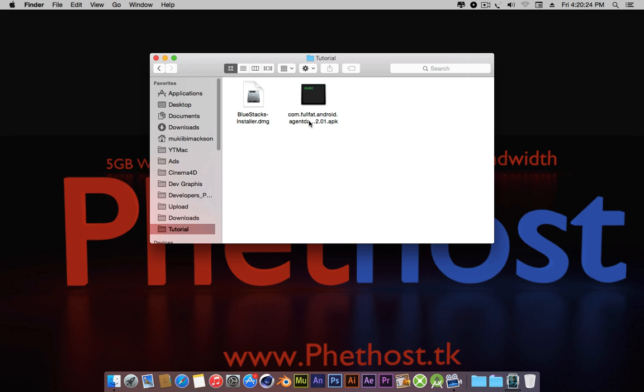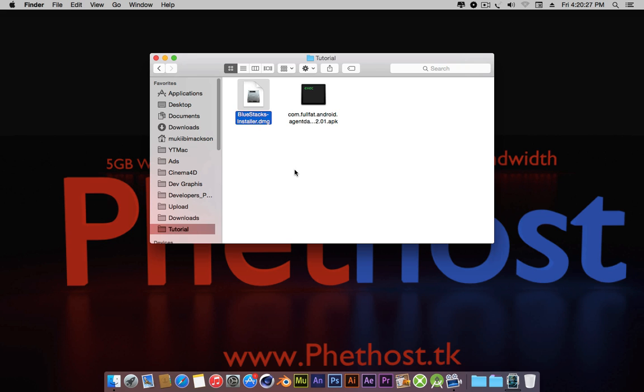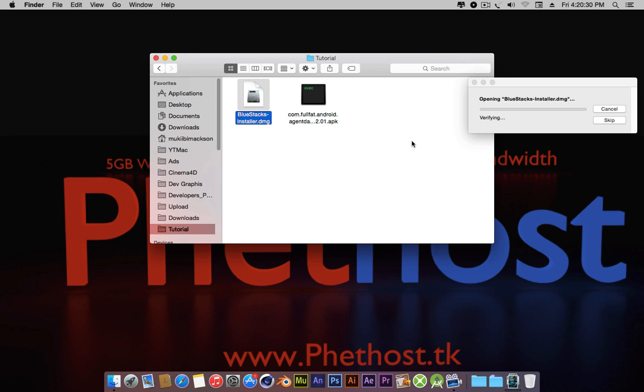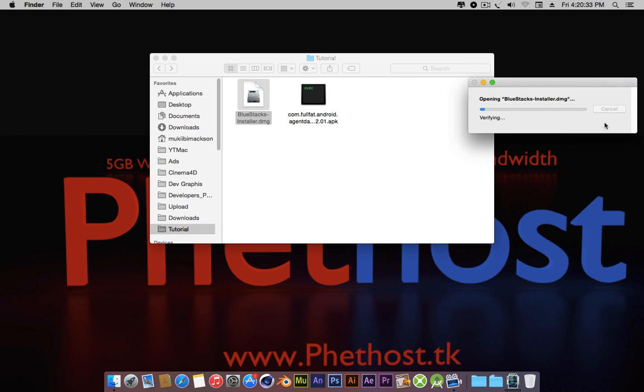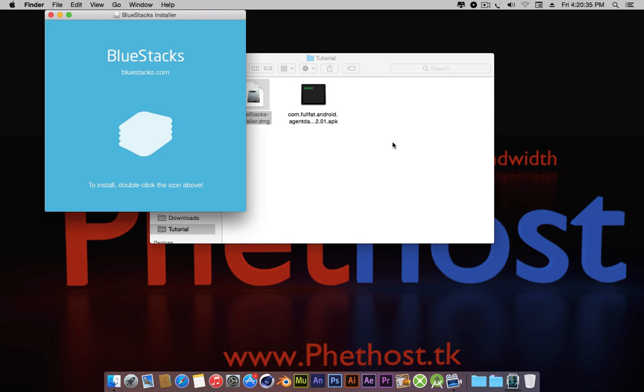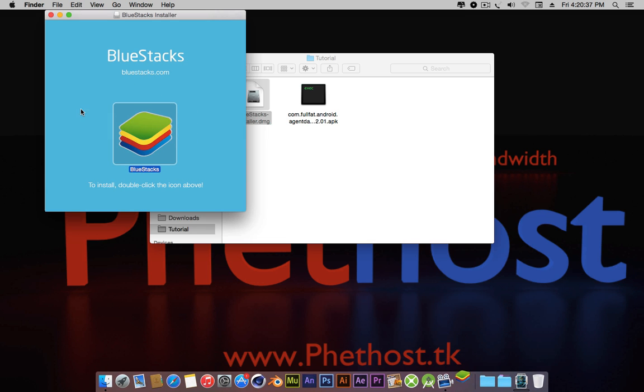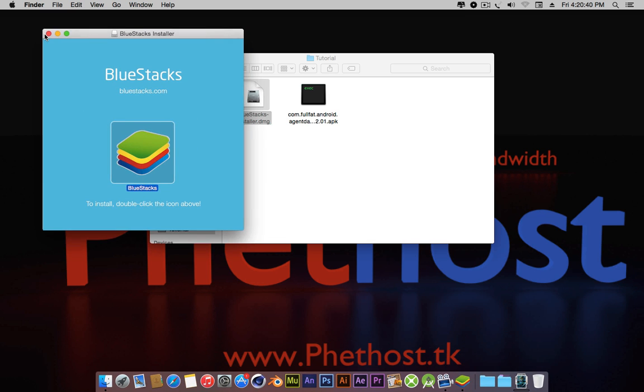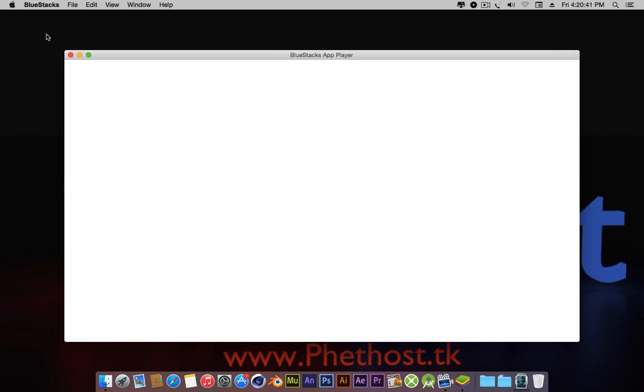So I have here a sample app that I'm going to run after installing BlueStacks. So first open your BlueStacks installer with this verification. Now simply double click on the icon in the installer.